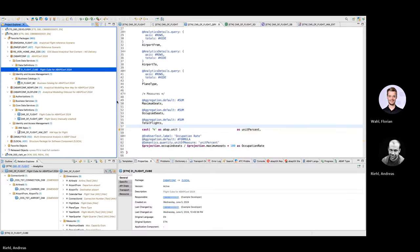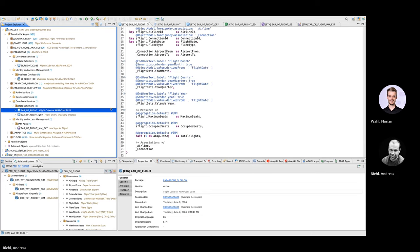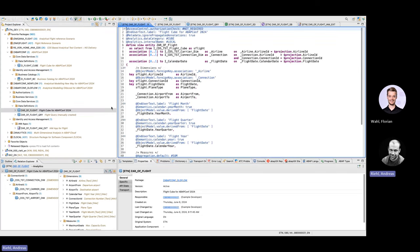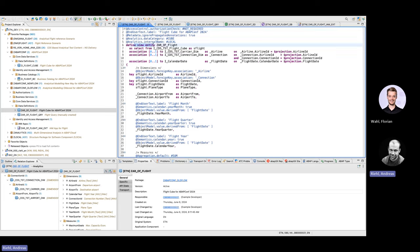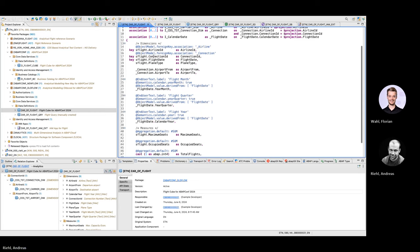Switching to the code — that's the cube view. Specifics of the cube view: we can see it's a view entity as well. It has the analytics data category 'cube'. And we can see that it has associations to the dimensions like the airline connection, but also to calendar date for the flight date. Then we have the dimensions.